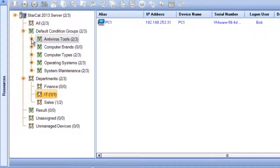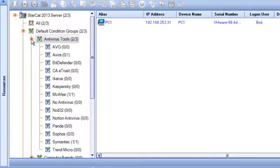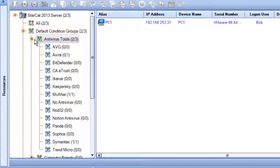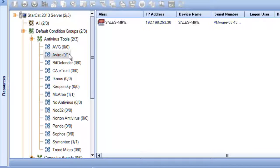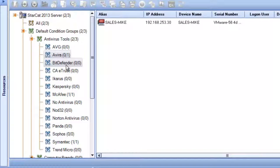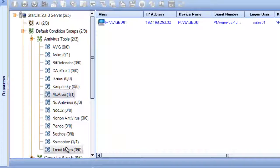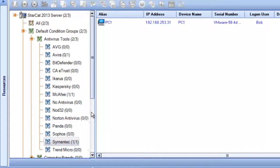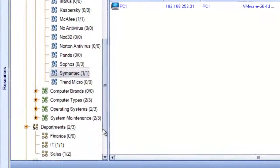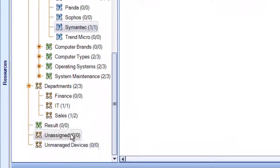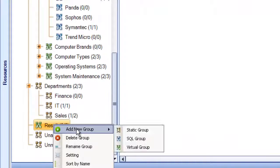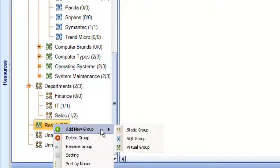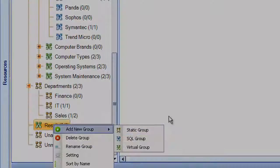For example, if the company decided to standardize on a new antivirus, StarCat will provide real-time data to show which devices are still installed with the old AV. It's also possible to create your own virtual groups so you can look for specific data and have quick visibility to this data when you need it.